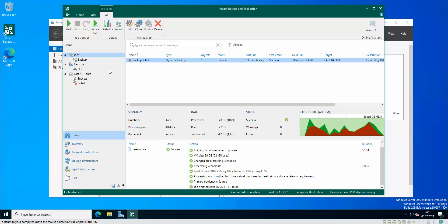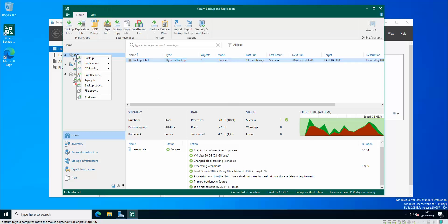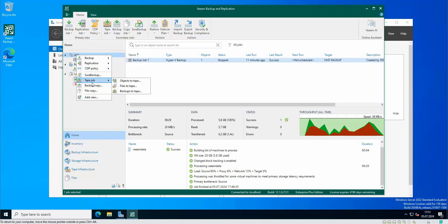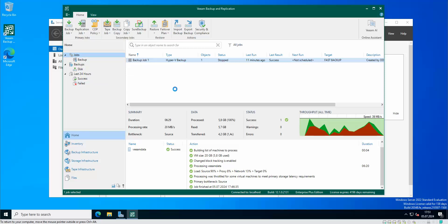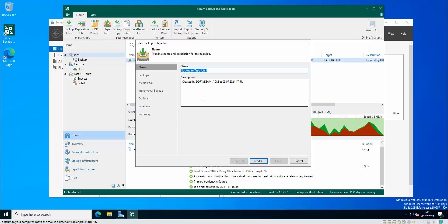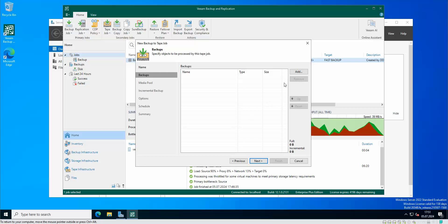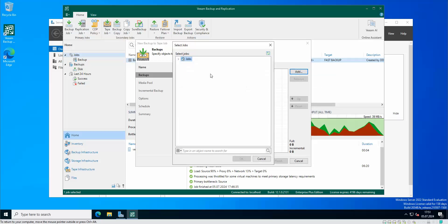So I'm gonna go to jobs, I'm gonna go to tape job, and here I'm gonna go backup to tape. From here I'm gonna call it backup tape. Now let's add a backup job.